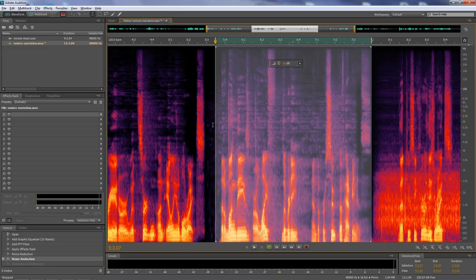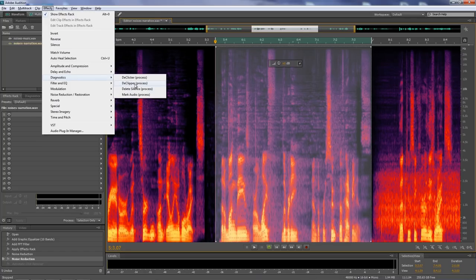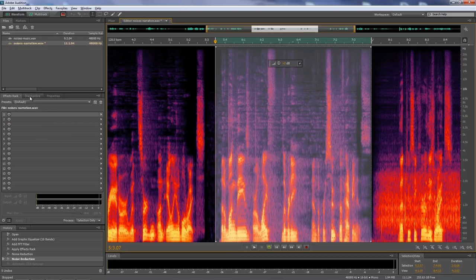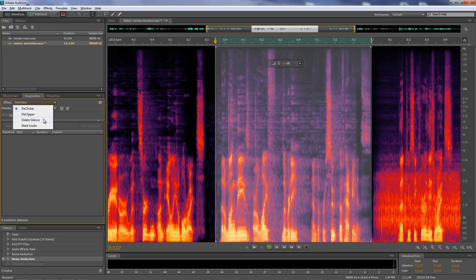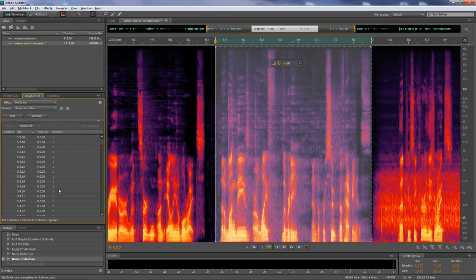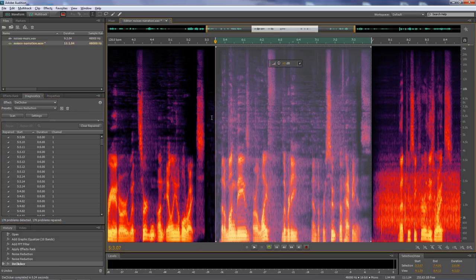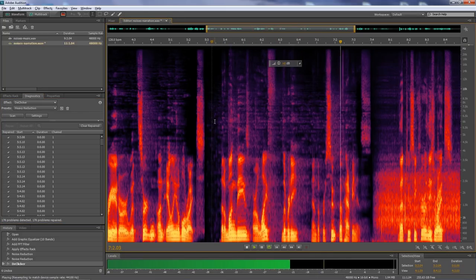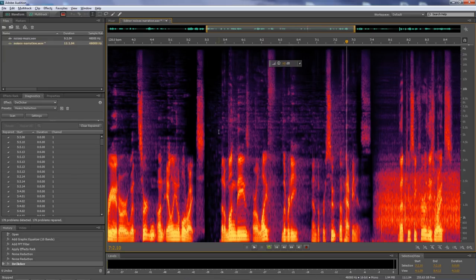Let me undo that and try a different process. There's a thing called Diagnostics — if I go to Effects > Diagnostics, there's a thing called DClicker process. Or I can go to the Diagnostics tab where there's a DClicker as well as other options. I'll go to DClicker and scan it — it finds things it considers to be clicks and says 'repair all.' Let's try it: 'that among these are life, liberty and the pursuit of' — pretty good, though you could scan and repair again. That's the other basic way to deal with little clicking sounds.